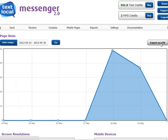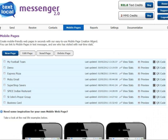You can export this data to a CSV file and this will include details of which customers visited the page. As you can see, it's very simple to create mobile web pages that extend your text messages using text and graphics, and you can track exactly which of your customers clicked through.